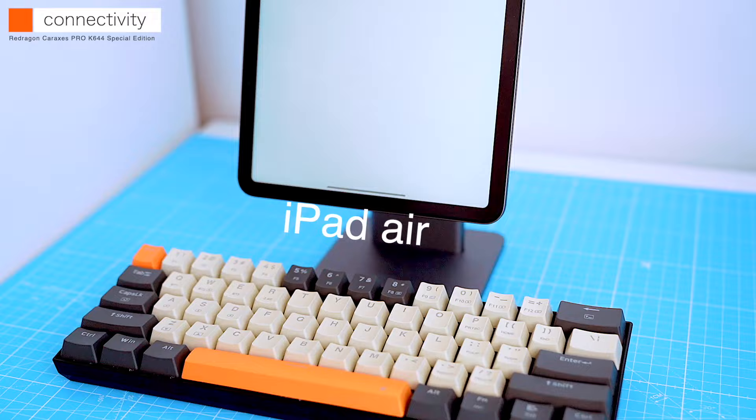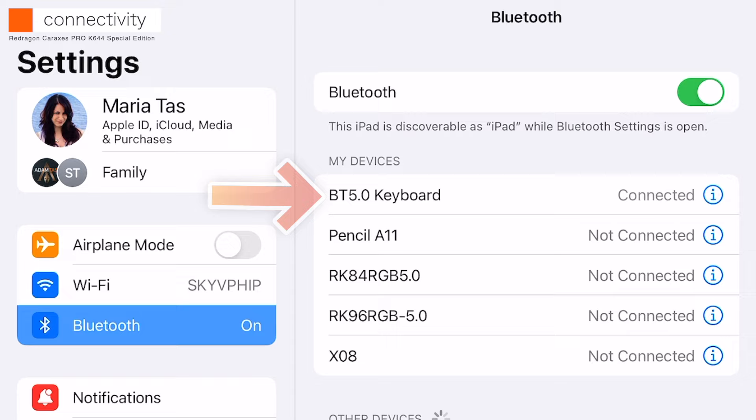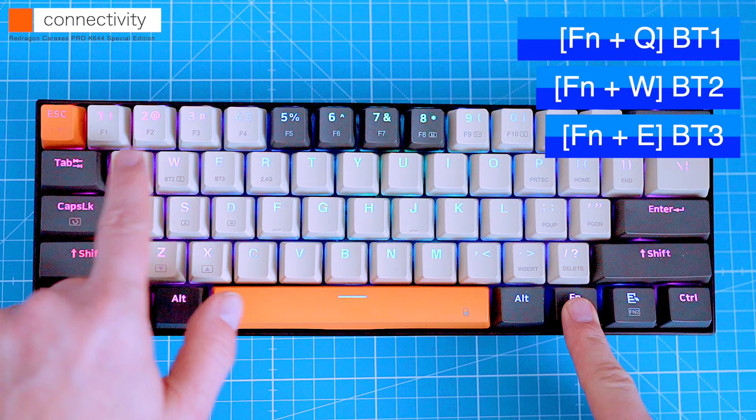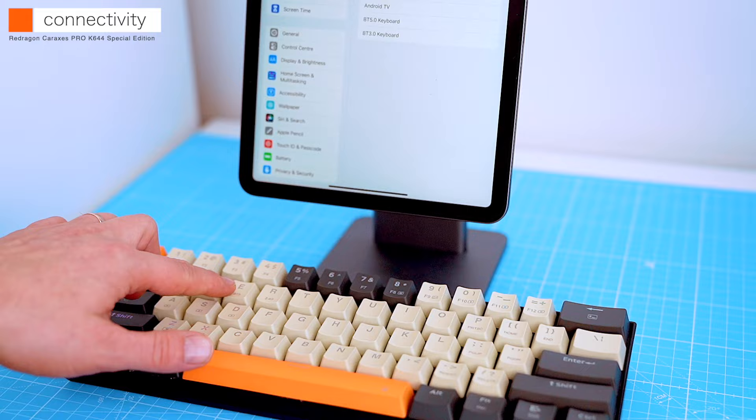The keyboard was recognized straight away. The keyboard can be connected up to three Bluetooth devices at once, and you can switch between them quickly by pressing function and Q, W or E. I'll explain the use of the function buttons in a minute.